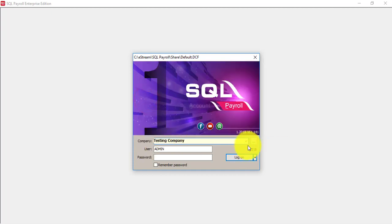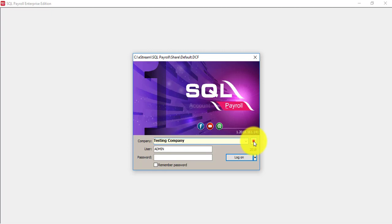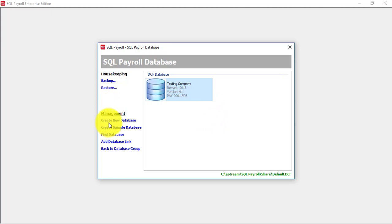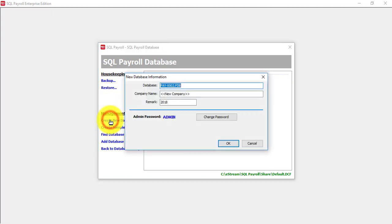At the right hand side of the company name, click on the three dot button. When you are at this screen, what you need to do is click on create new database. Click on it.